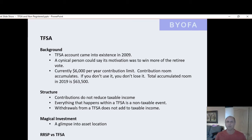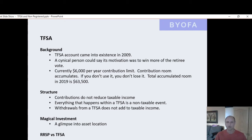It's somewhat changed now. Currently, you can contribute $6,000 a year, but there is a limitation. The limitation is rather low — it started at $5,000, now it's $6,000. It tends to rise with inflation.